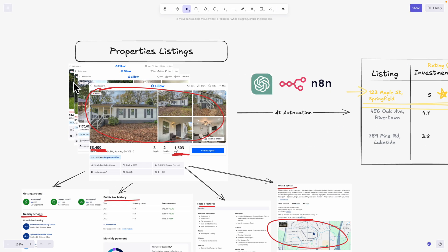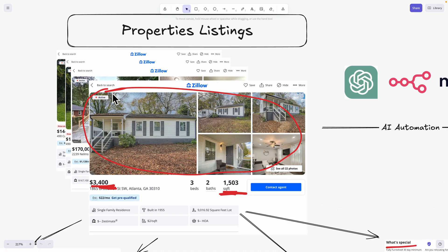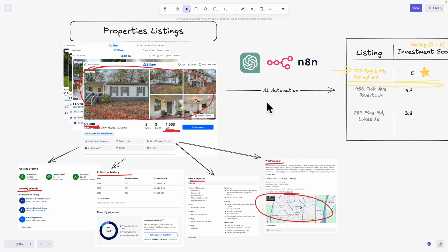Earlier in the video, I mentioned you can automate the process to do multiple property research, not just one. In the automation workflow, users can pass a zip code, and it will search for all properties around that area and perform the same workflow I just demonstrated for all properties around that zip code.